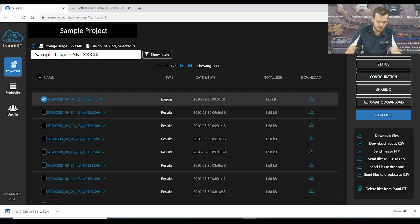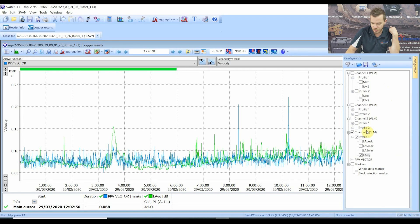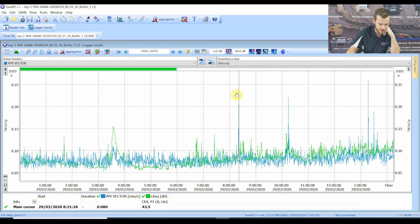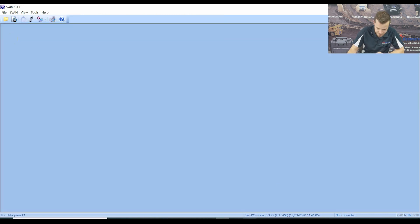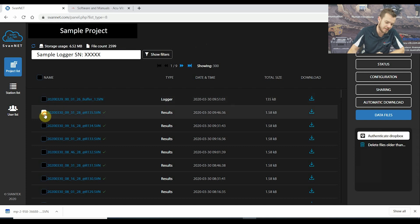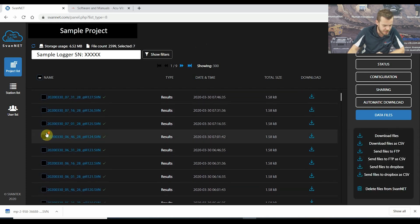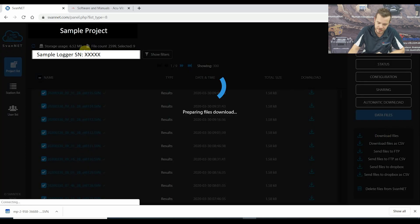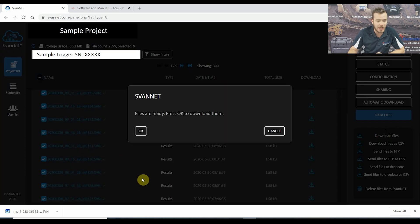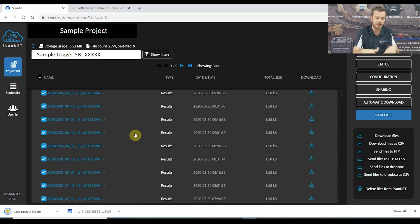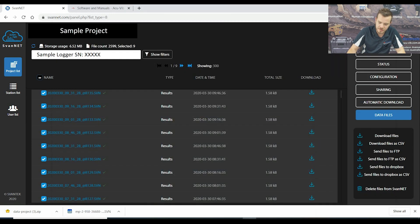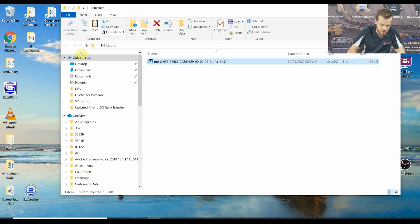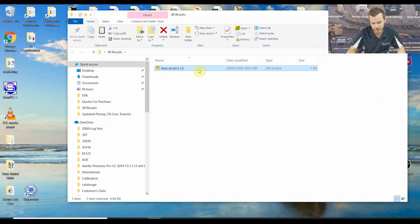In regards to time history data, everything else is interchangeable — whatever logger steps or parameters you want, you can select them on and off. Now I'm going to show you how to deal with the result files, which are the 15-minute statistical files that come mainly for sound data. Go back to SvanNet, deselect the buffer file, and select around 5 to 7 result files. SvanNet will zip these for you. Copy them into a directory on your desktop — summary results, 29th of March — and extract them. Straight away you've got all your files.